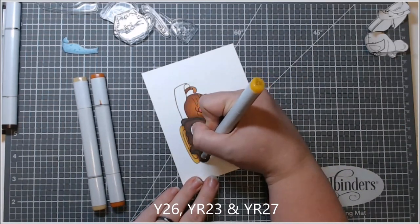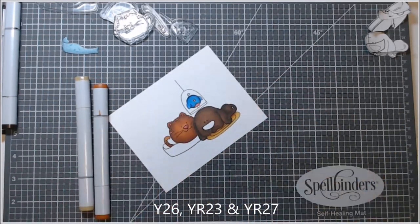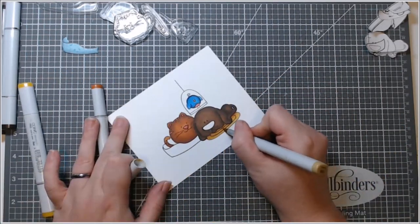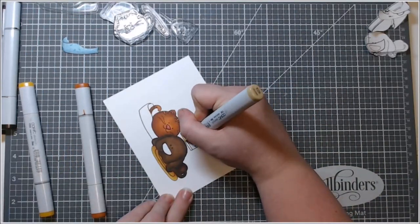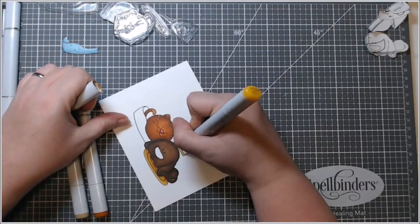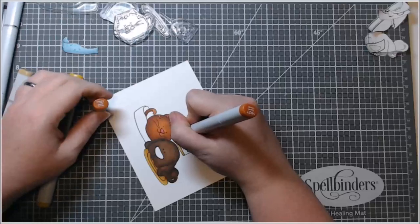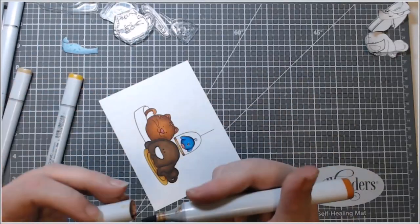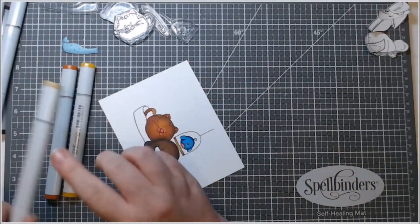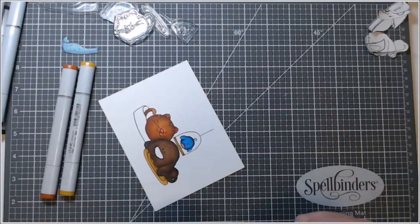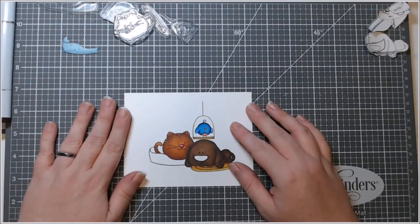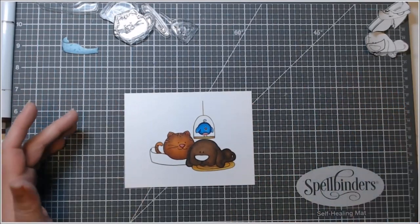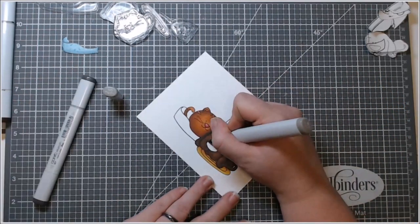She recently had surgery on her hand and she cannot color. Well, she can, she could probably color better than I am with her non-dominant hand, but she cannot color to her best abilities right now. And she told me at one time that R83 and R85 were her favorite Copic markers.